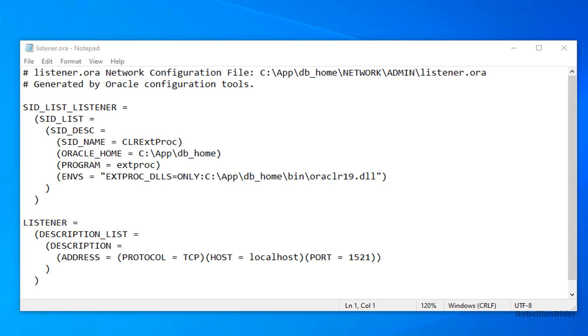According to this information the protocol is TCP in my case. Host name is localhost. This could be different in your case. Anyways the port number is 1521. Let's use this information to create a tns entry for our pluggable database. First let's close this listener.ora and come back to our oracle net configuration assistant.